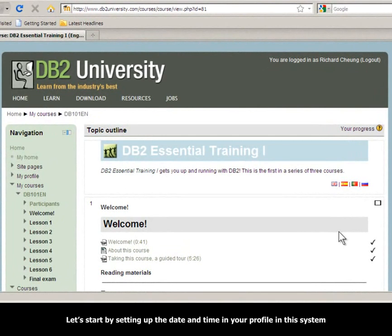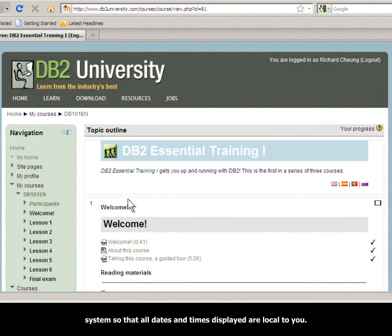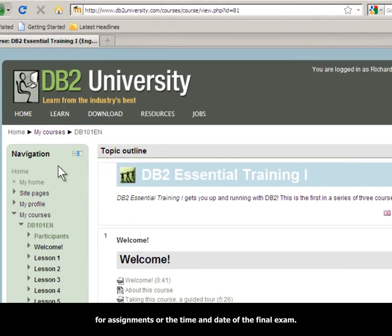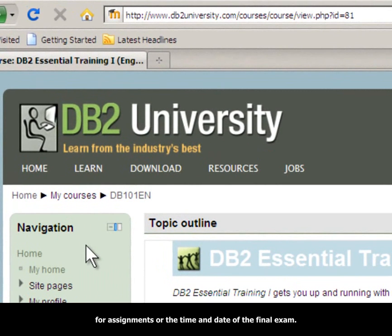Let's start by setting up the date and time in your profile in this system so that all dates and times displayed are local to you. This is important to avoid confusion about deadlines for assignments or the time and date of the final exam. This is done by changing the time zone following these steps.